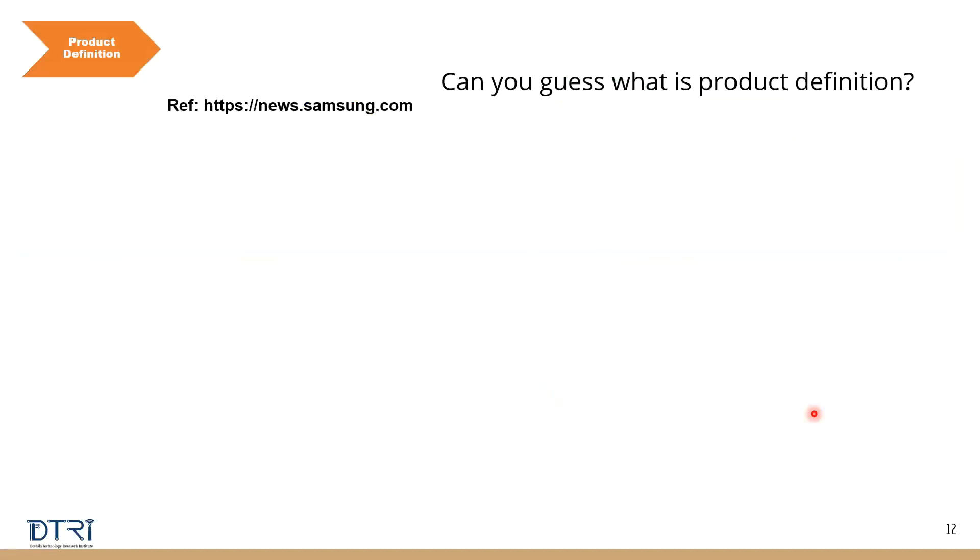Okay, first step in the previous flowchart that I showed you: product definition. So can you guess what is product definition? Just give me some answers. What do you think of product definition? What do you mean by product? Required outcomes? How will it be helpful? You can explain it to me in simple English, like what do you mean by product definition.